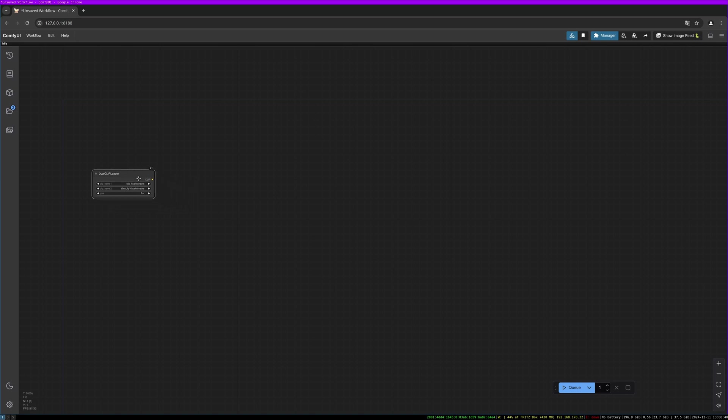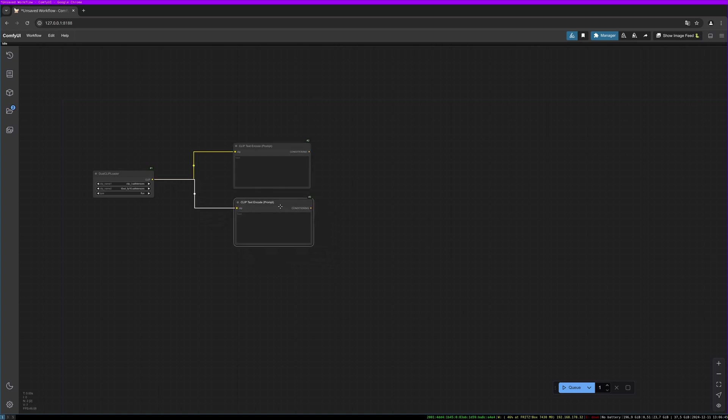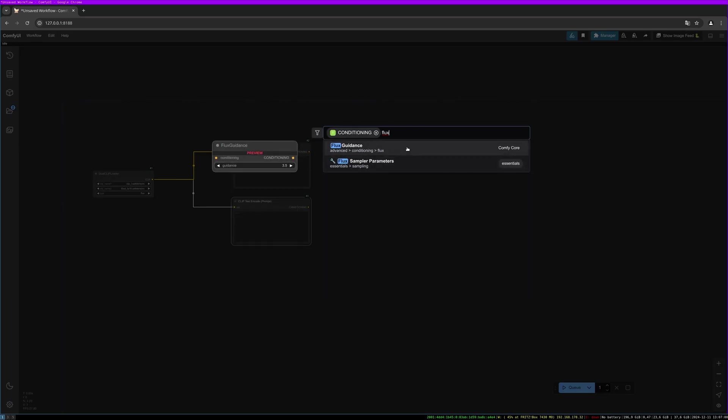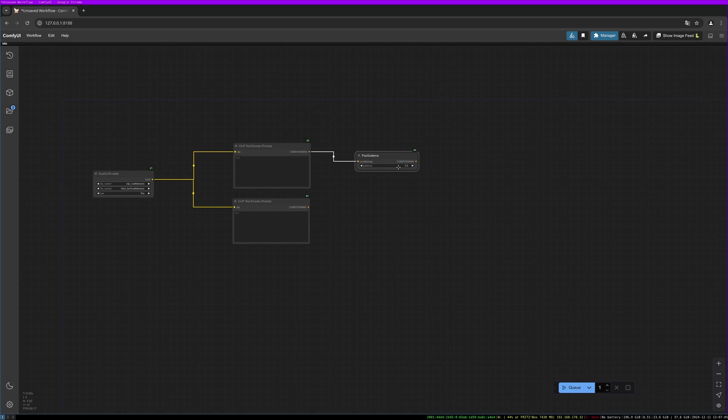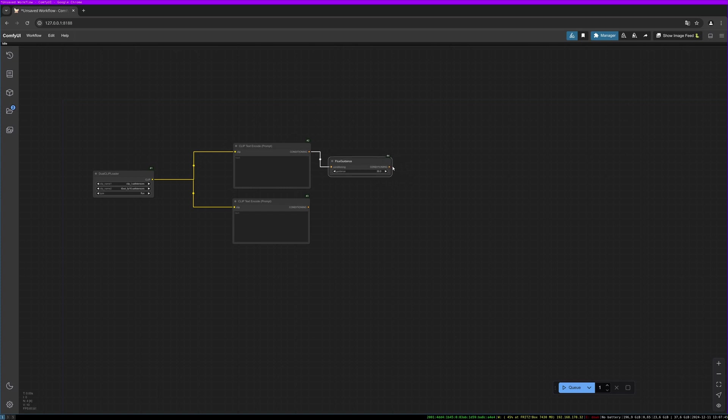Then we need our two clip text encode. Simply pull out the port and select clip text encode. Then use the flux guidance and set it to a quite high number. Let's do 30. If this number is not big enough, the influence of your prompt is not high and the results can be not dominant enough. If flux is not doing what you tell flux to do, you might want to increase this number and that might help in some cases.